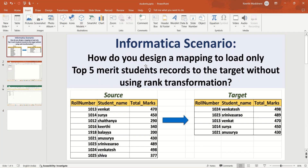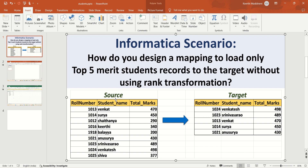Hi Techies, in this video I am going to cover one more Informatica scenario: how do you design a mapping to load only the top 5 meritorious students records to the target without using rank transformation. This is one of the most important Informatica scenarios I got in multiple interviews. I have a student table as my source with columns role number, student name, and total marks. I am pulling all columns to the target but only the top 5 meritorious students records, calculated based on total marks.